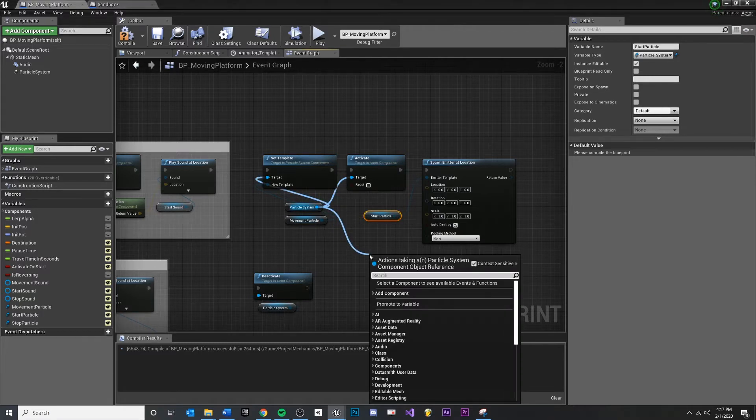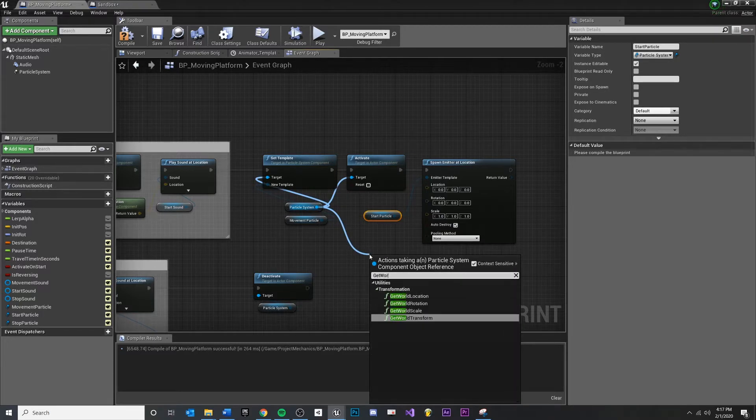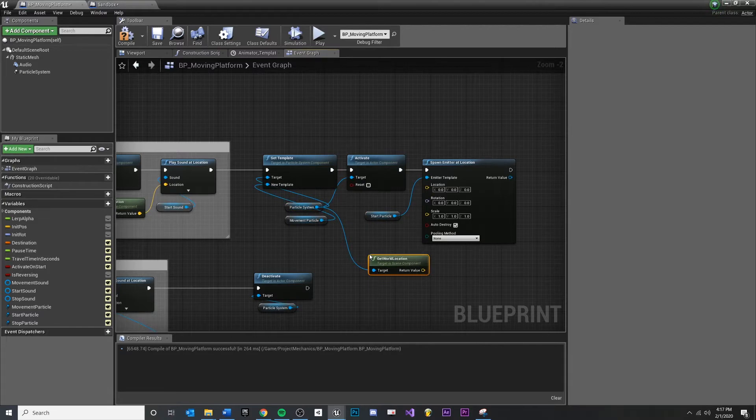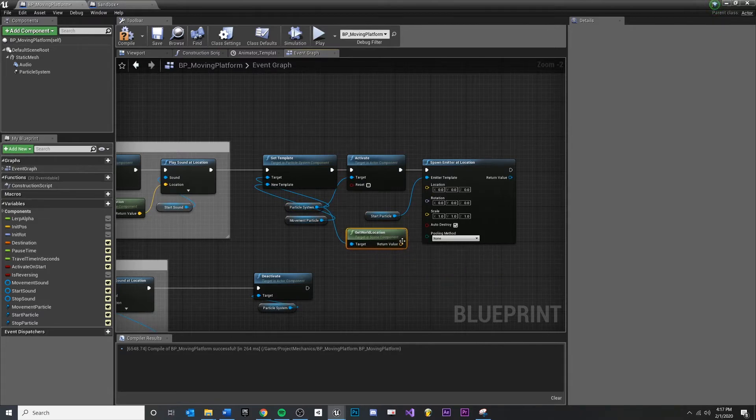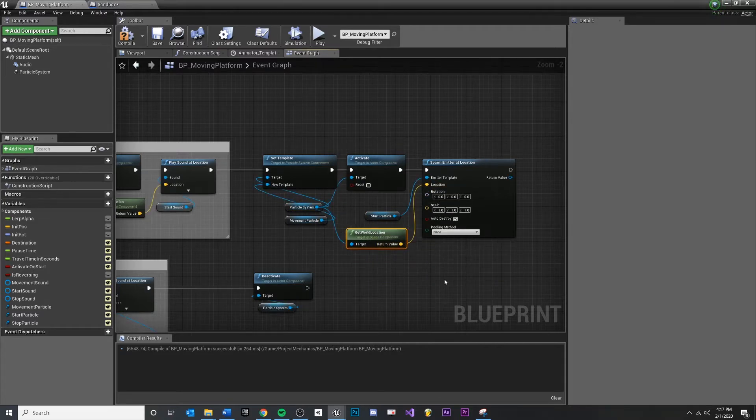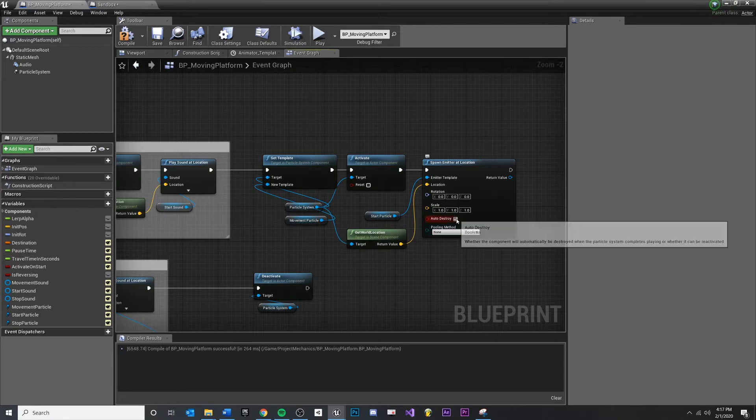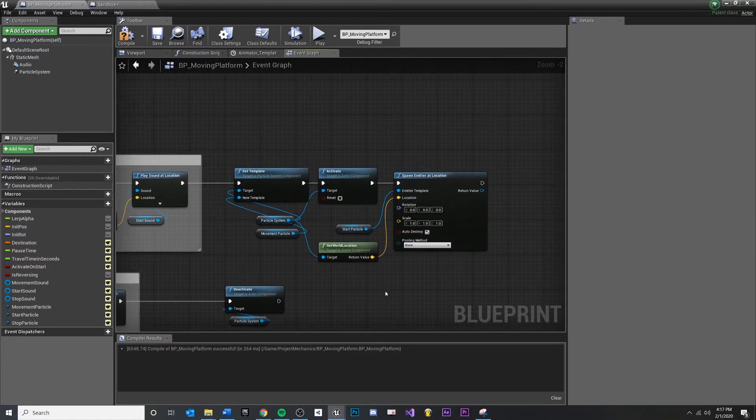I'm just going to get my particle system right here that I've been using before. I'm going to drag off of that and type get world location. So I'm just getting the location of my particle system, plug that in. Auto destroy, yep, that's fine once it's done.